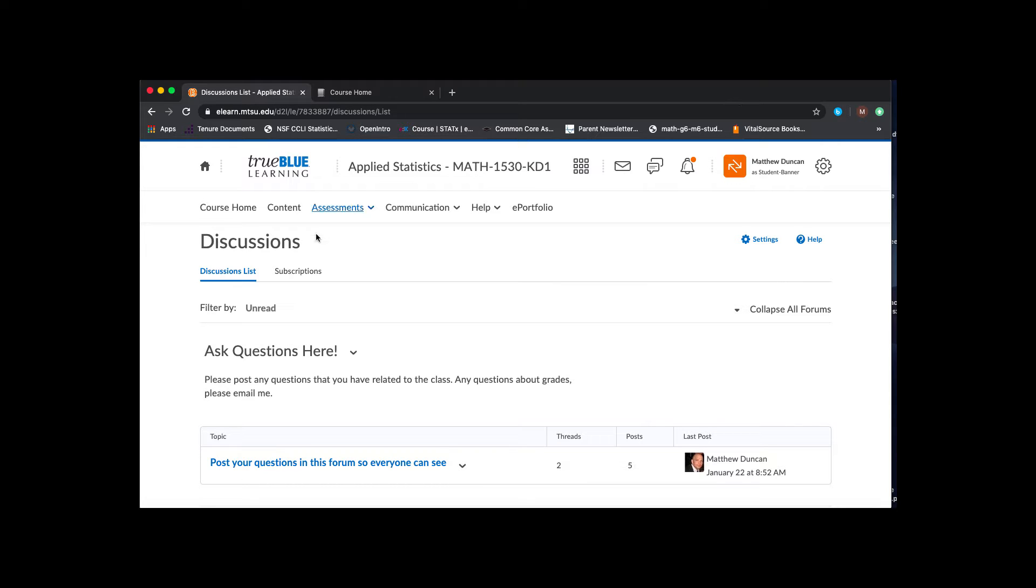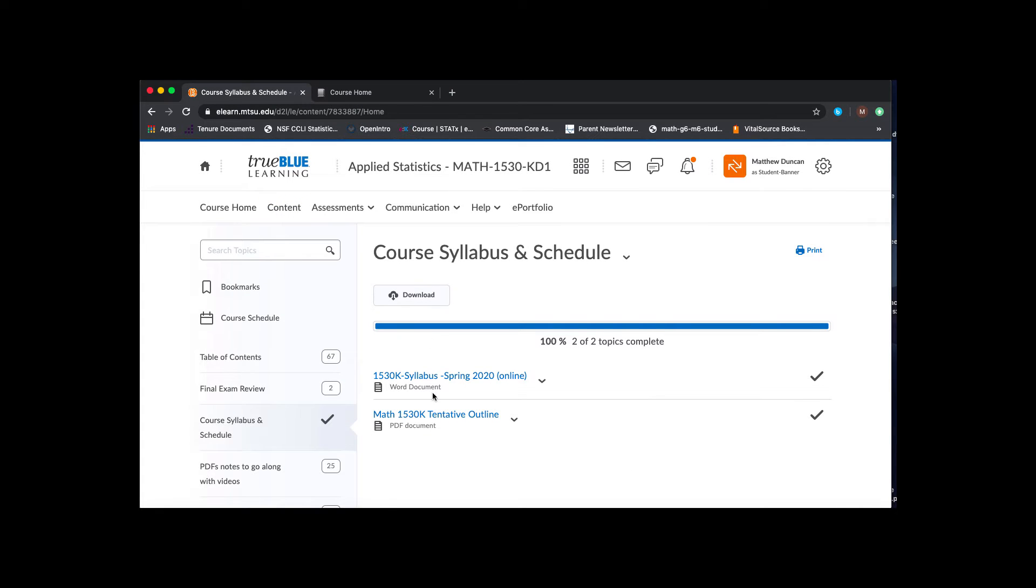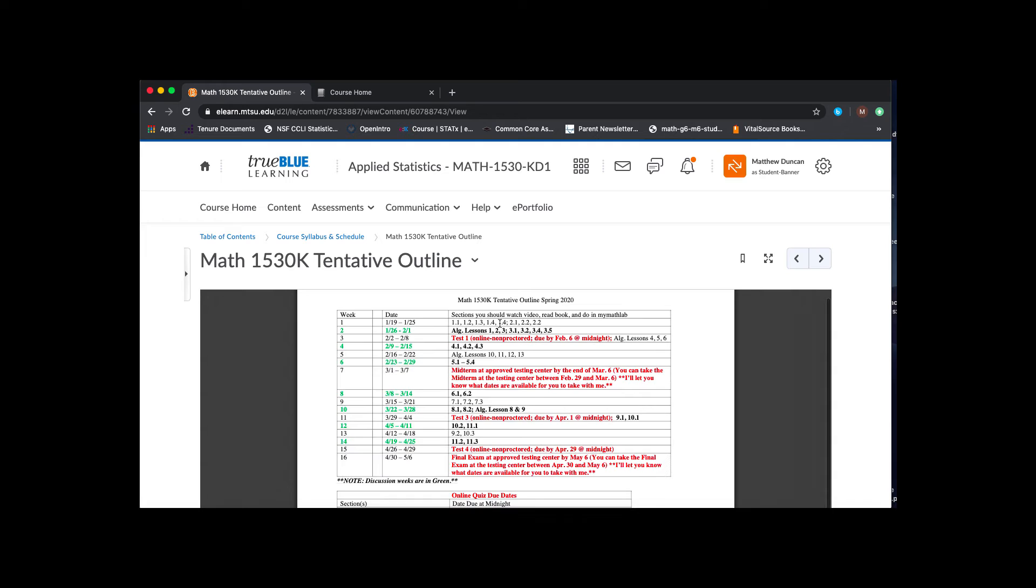So first off, if you go to the content area and then you're in your schedule, I just want to point out something about the schedule. You'll see that there's weeks in here where it says algebra lesson, so I have those labeled separately.